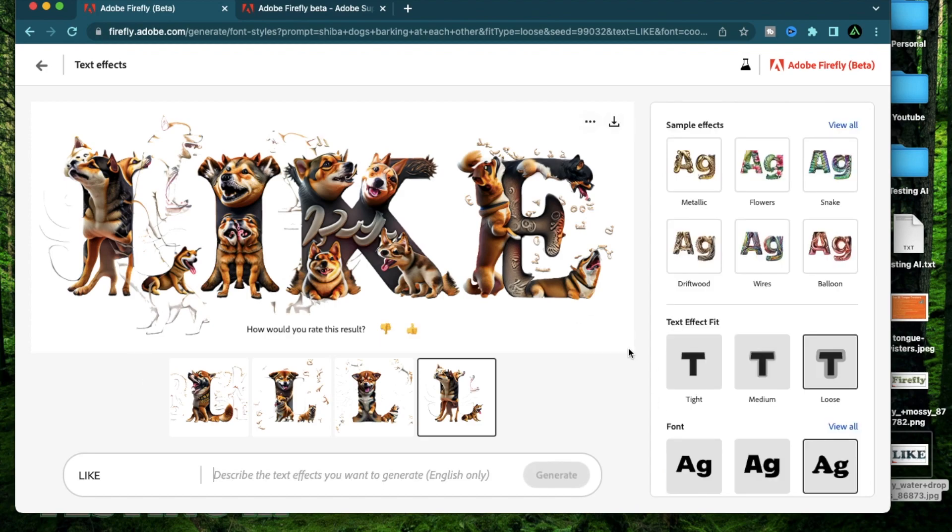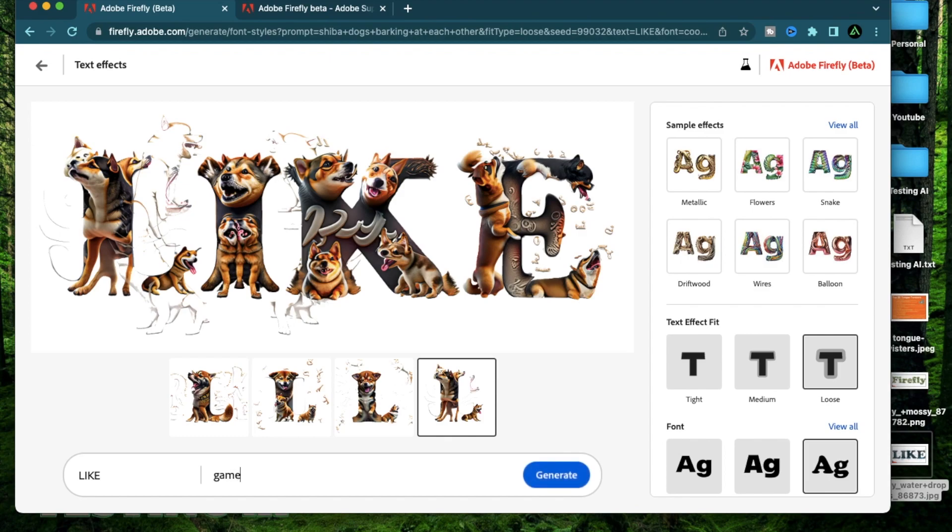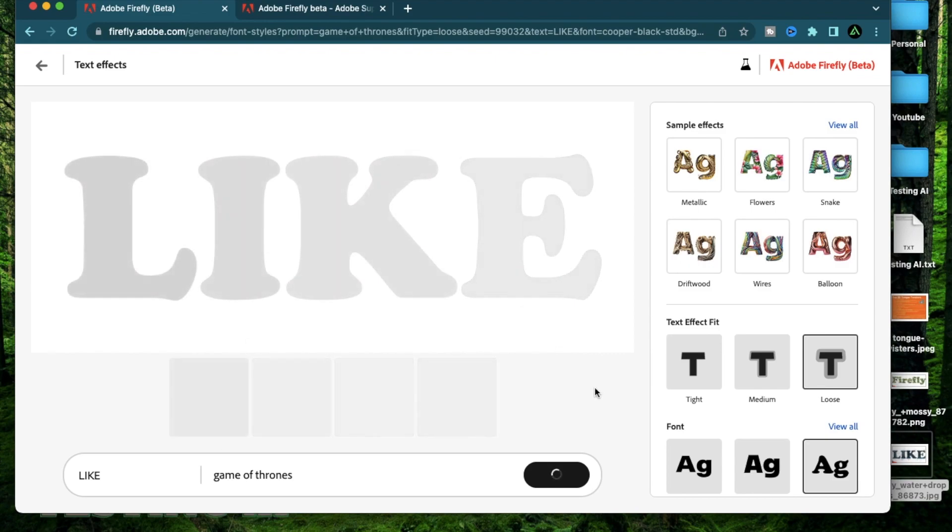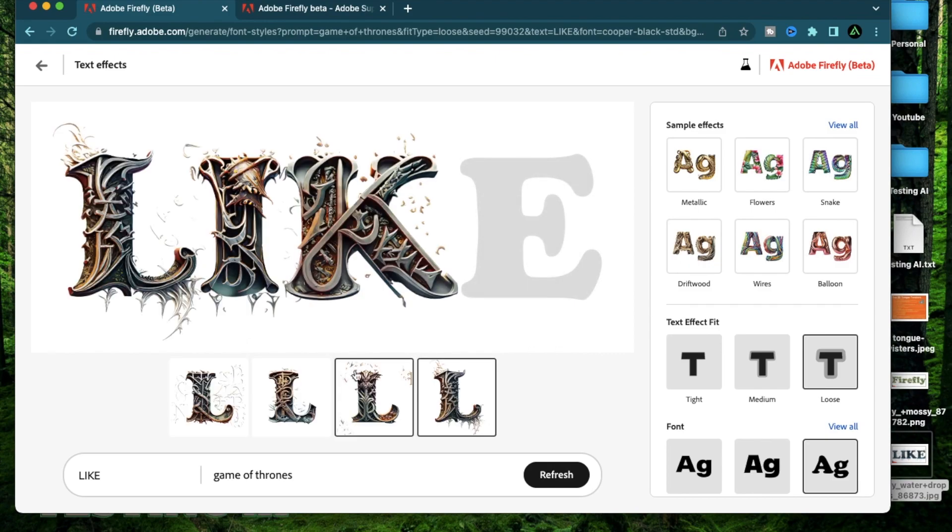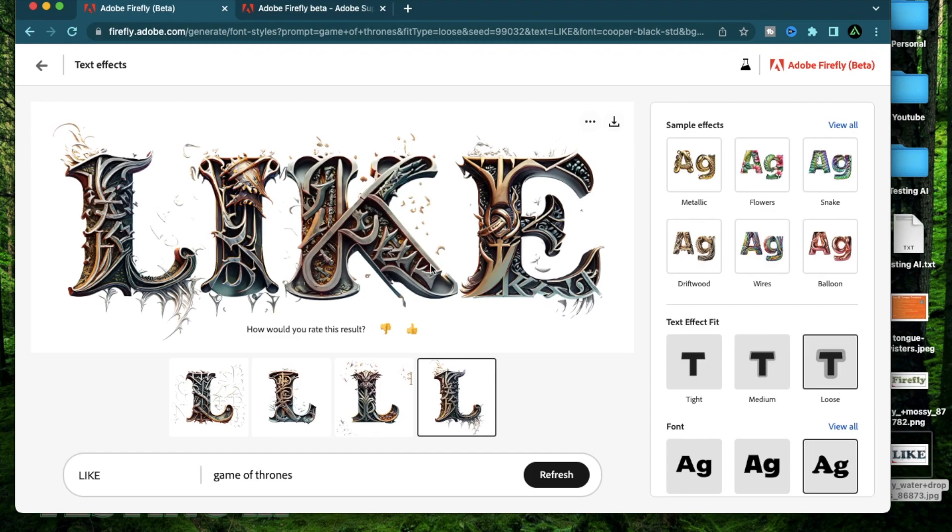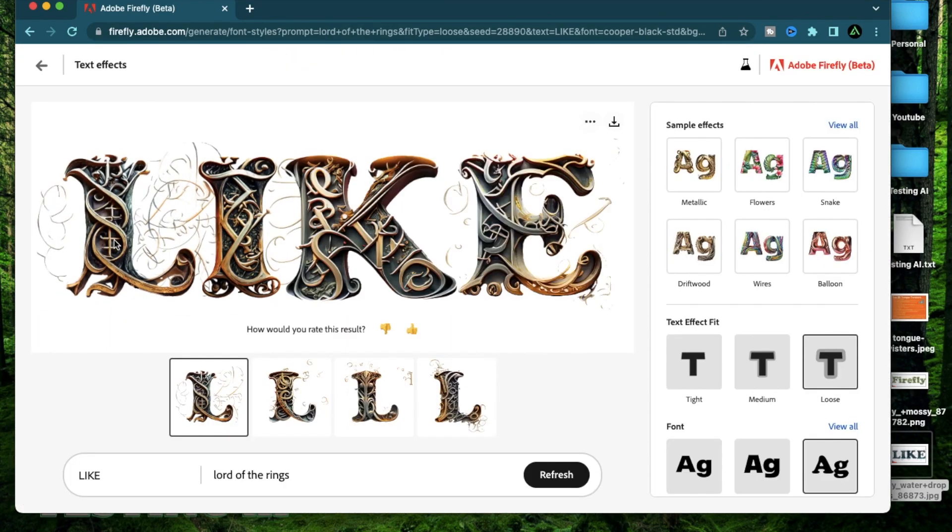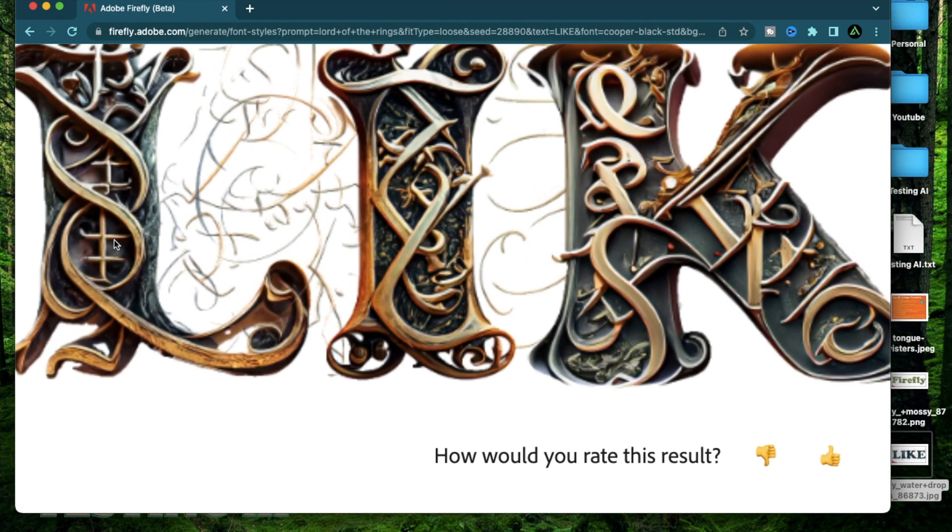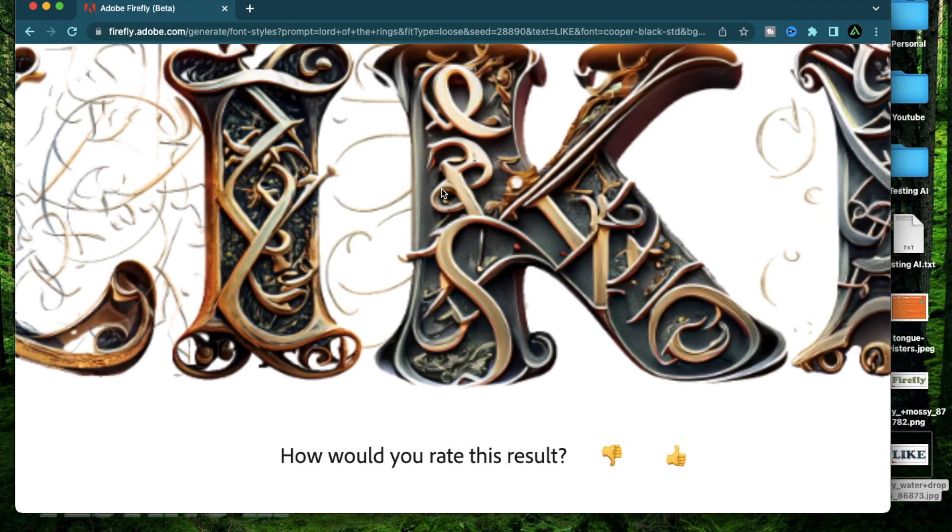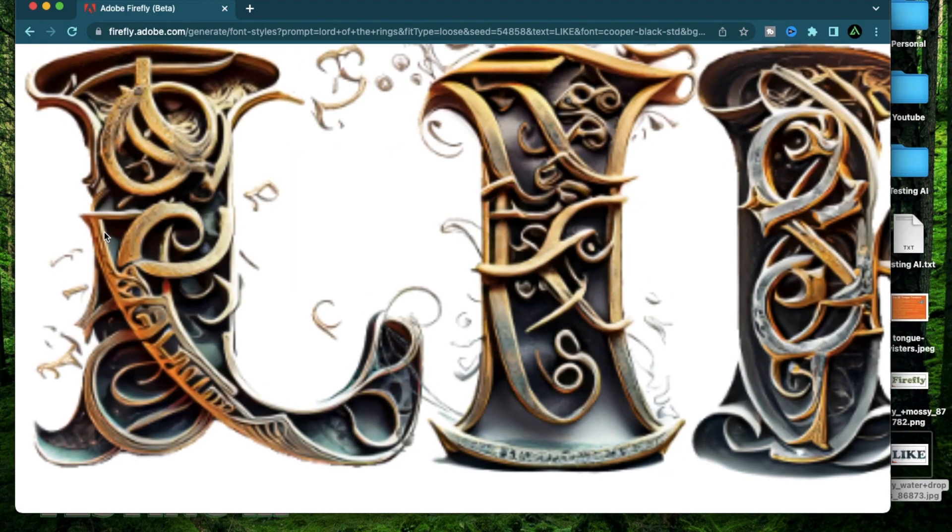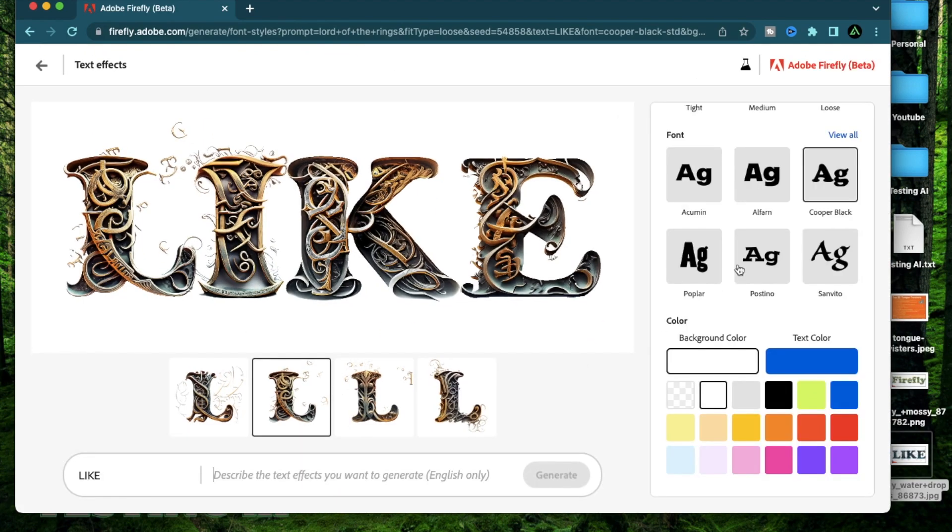Alright, now let me try something in the TV and movie category. So I'm going to go with Game of Thrones. So I want to see what kind of images it generated and what ideas it takes from Game of Thrones. Alright, I think the generation looks really nice. I think it's giving me really cool generations. I really like these ones actually. You see the detail on this L. It looks like a part of a knife or something.